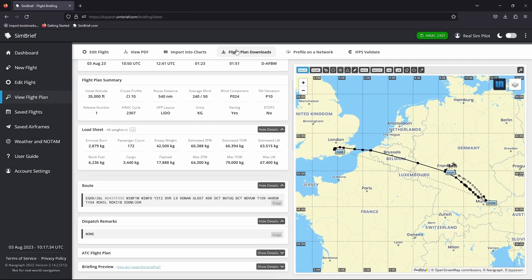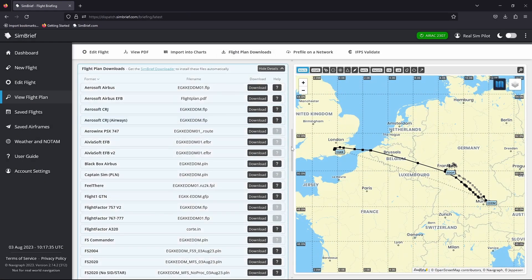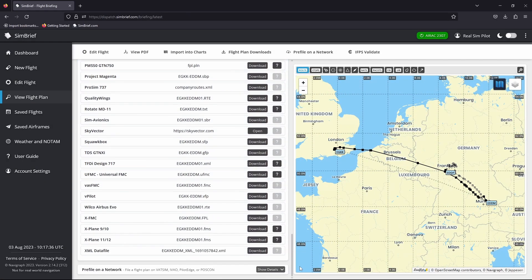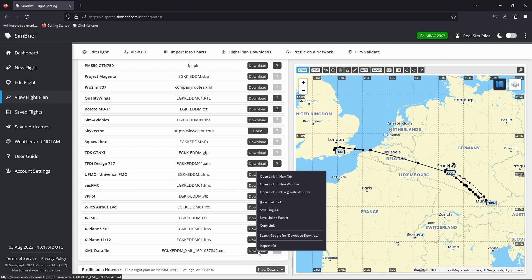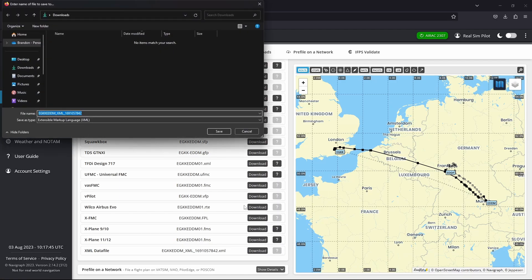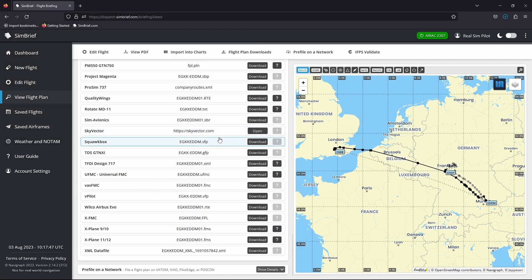Once that's been generated, we can go to Flight Plan Downloads and go all the way down to the bottom where we can see the XML data file. This is the one that we want, but we need to rename it. So we're going to right-click and Save Link As, and it's going to save it in our downloads folder.